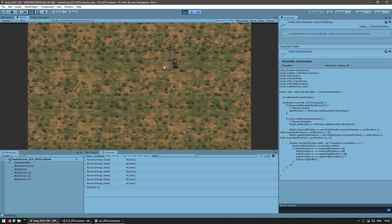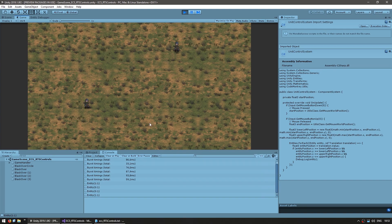Now let's test with two entities. Starting here and stopping here shows nothing; selecting the right entity gives us entity one. Selecting the other gives entity zero. And selecting both gives both logged. We are now correctly identifying which entities are inside our selection area.